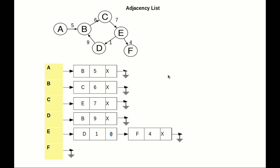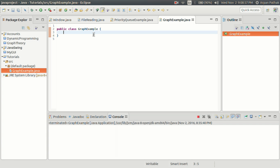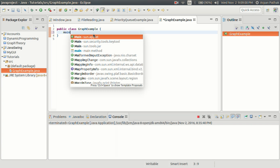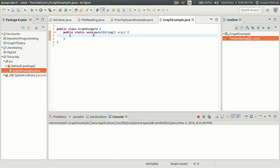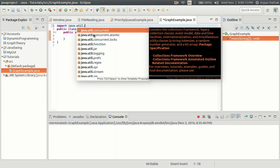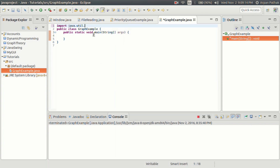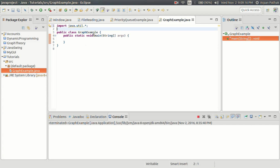Let's try to see how we can implement this in Java. I have created a new project and added the class GraphExample. All the data structures are already implemented in Java and they are in the util package, so I'm going to import everything from the java.util package using java.util.*.